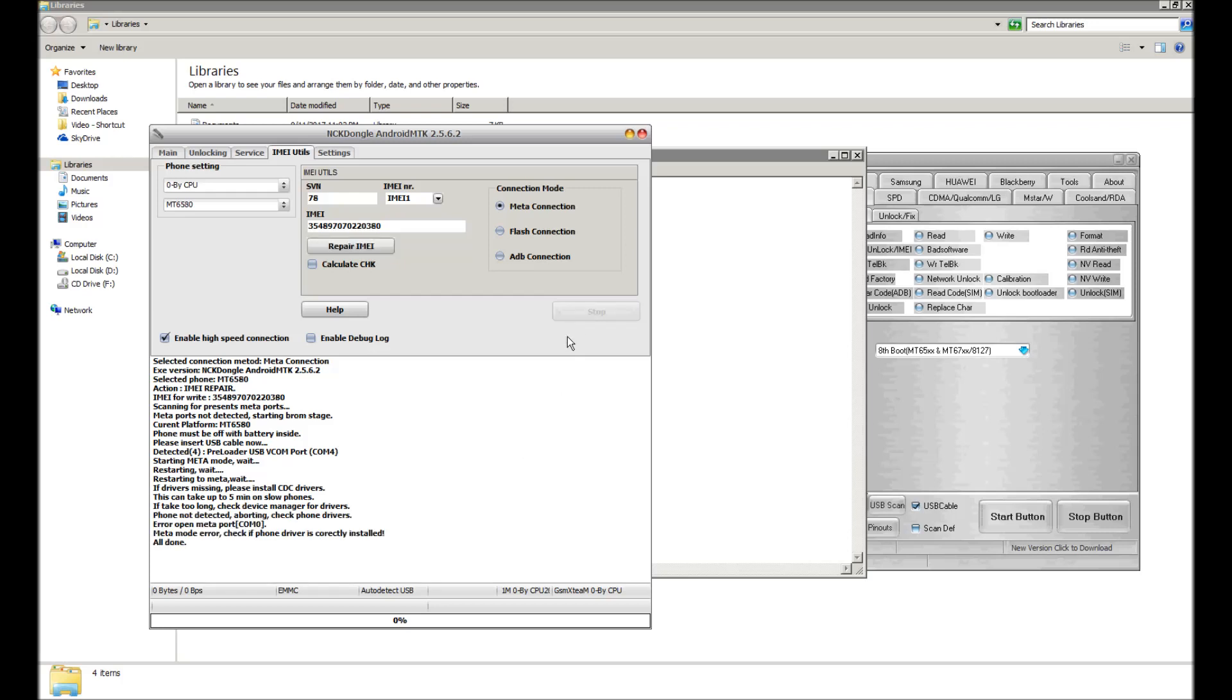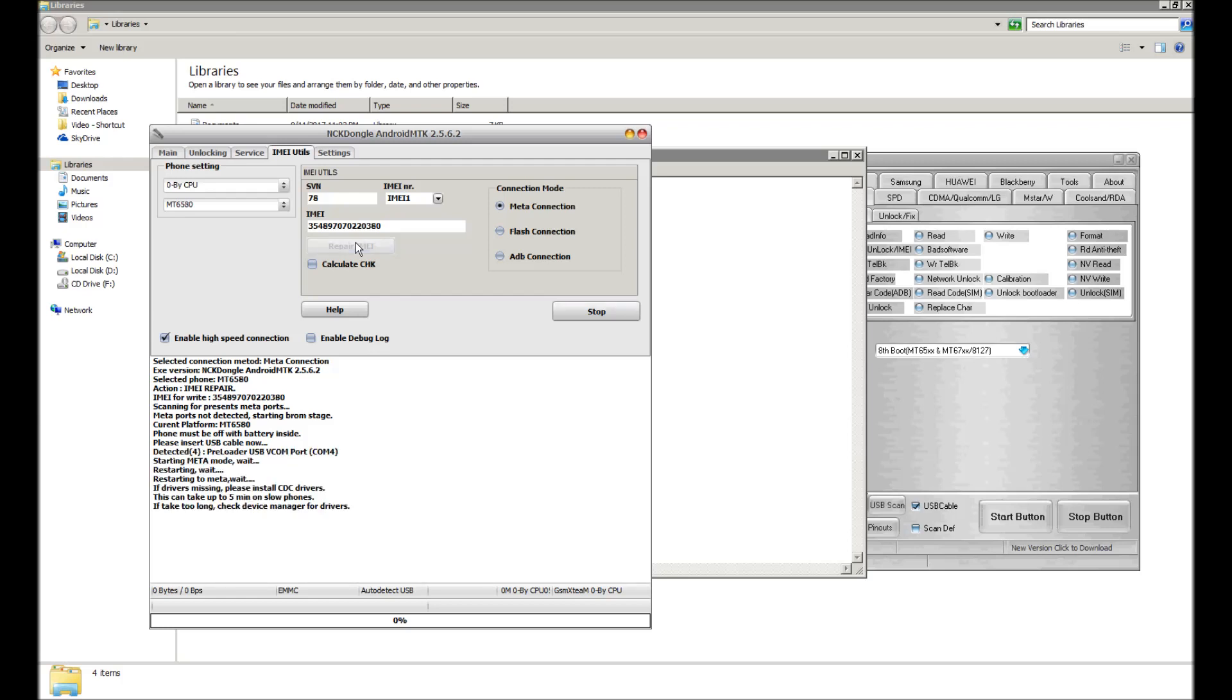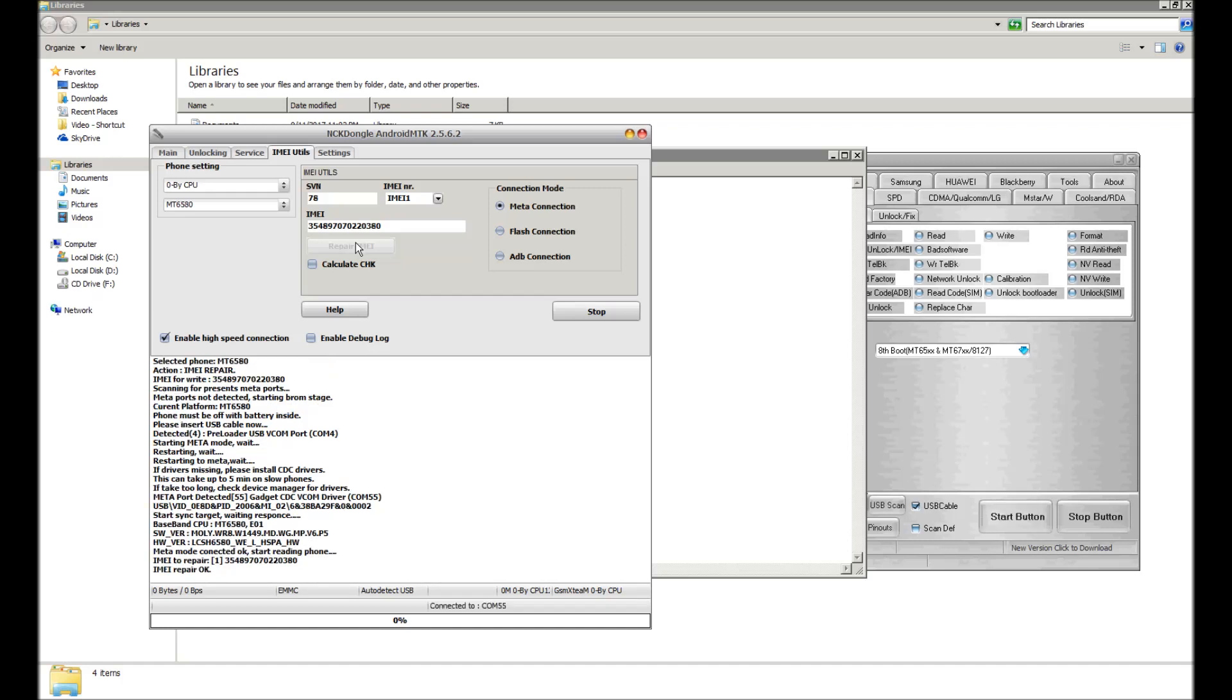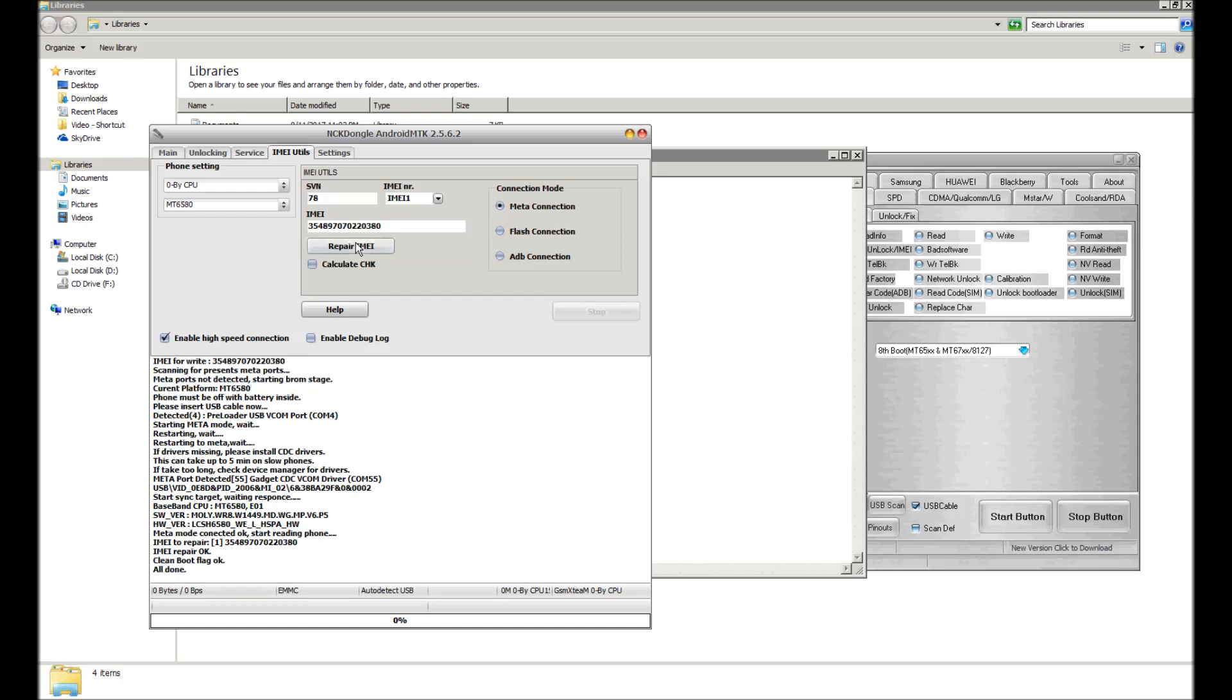Okay, I'm going to stop it and restart the process. I'm going to go back up to the top and hit repair IMEI. I'm going to plug in the phone, remove the battery, plug the phone in, put in the battery, wait for it to power on into meta mode. And there, IMEI has been restored to the phone, as you can see down here.